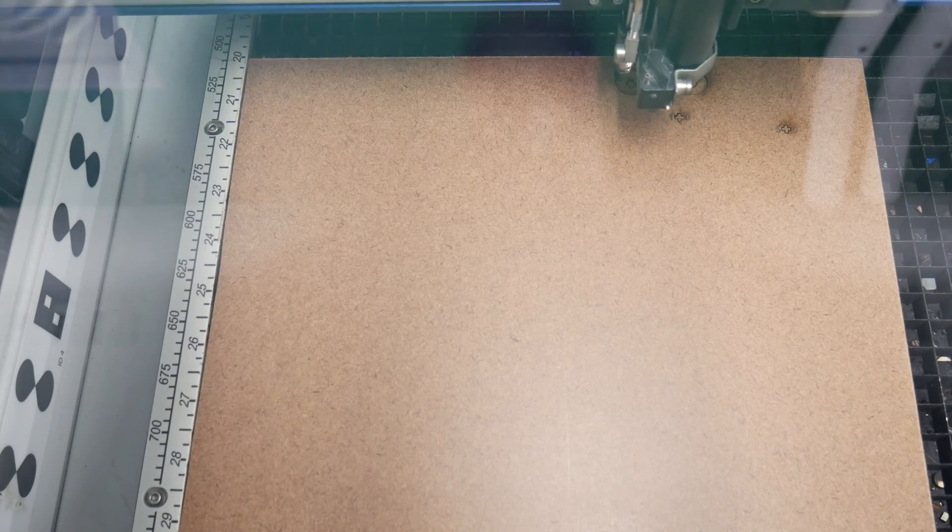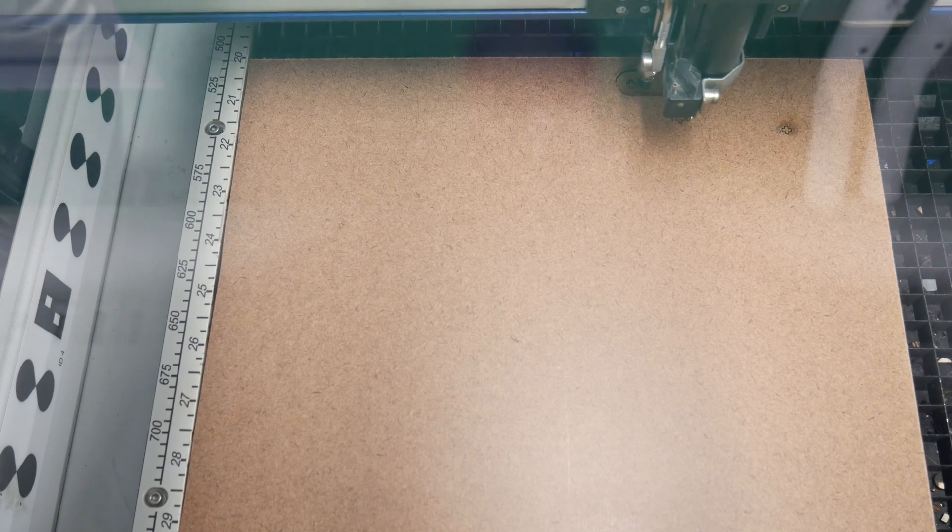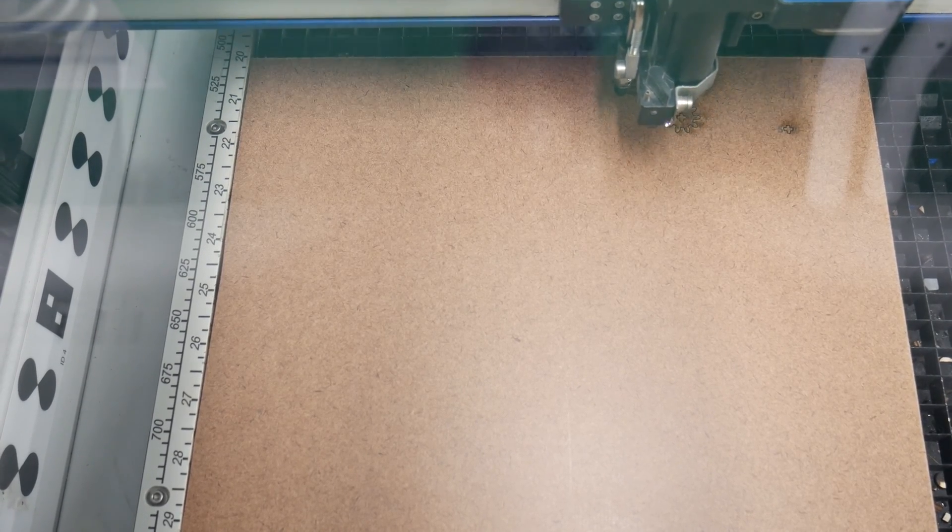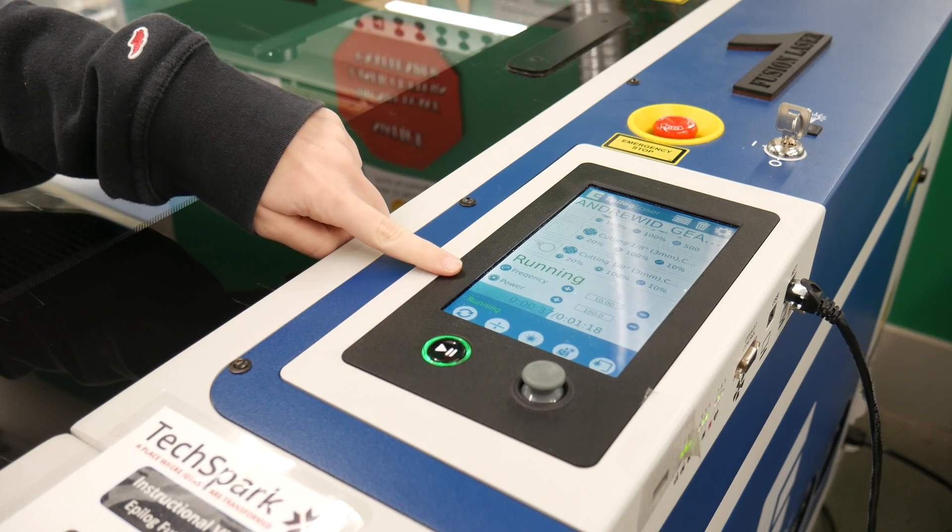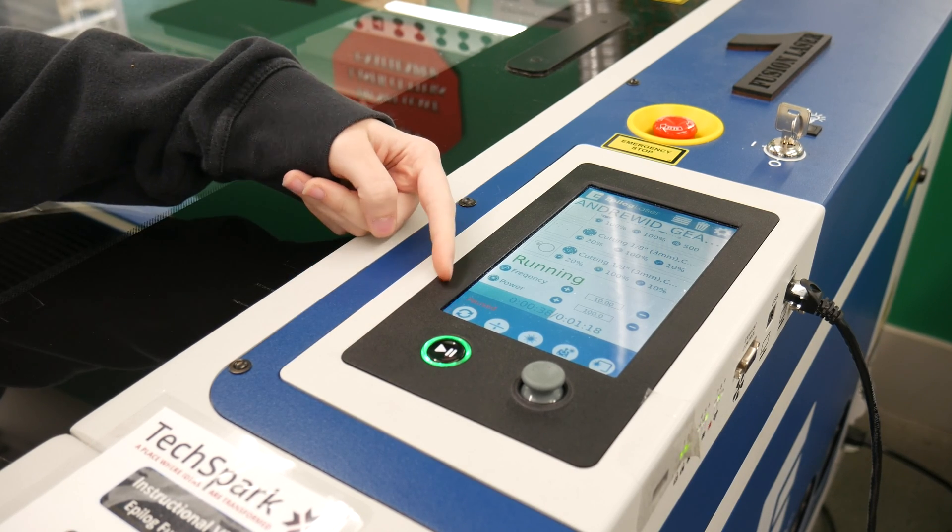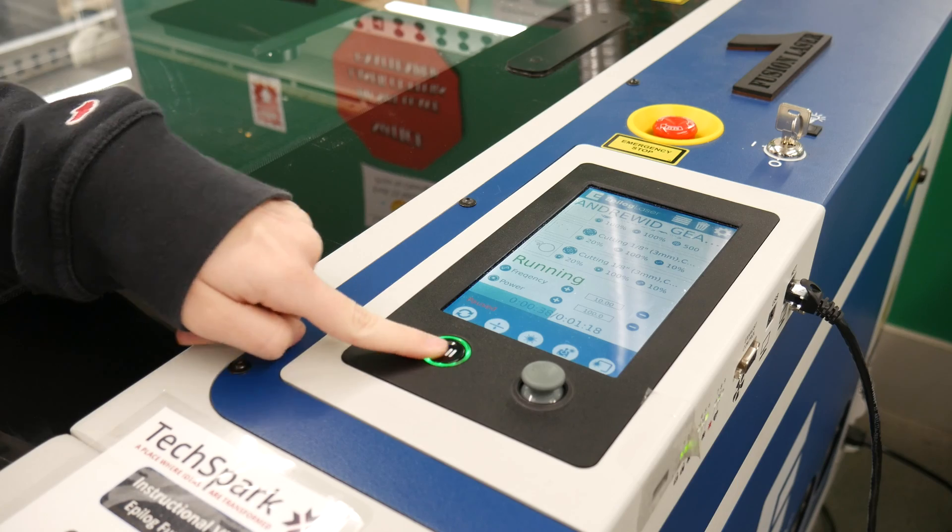Be sure to also keep your finger next to the start and pause button while staying attentive as you may need to stop the machine at a moment's notice or step away and resume your cut later.